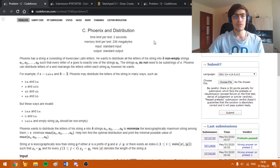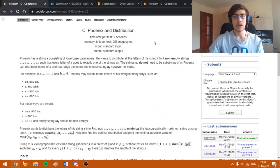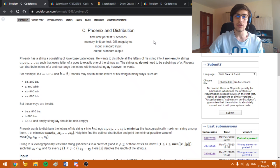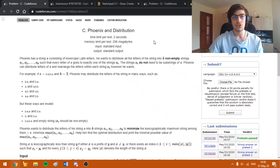Hello everybody! Today I'm going to explain how to solve problem C, Phoenix and Distribution, from the Codeforces Round 638 Division 2.